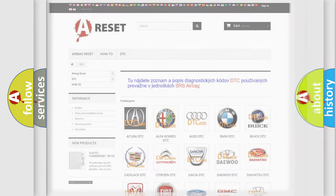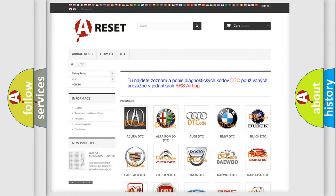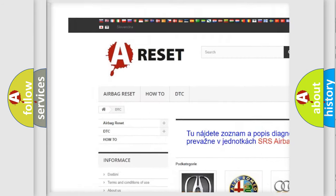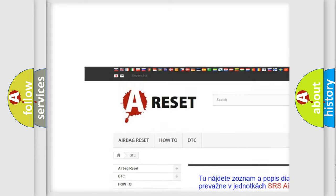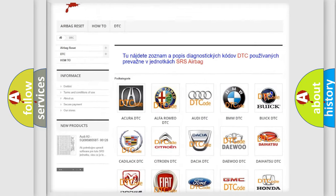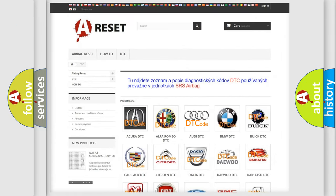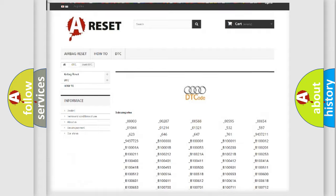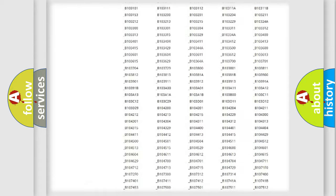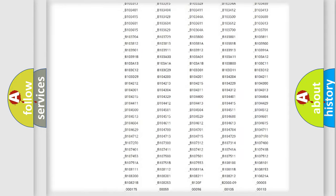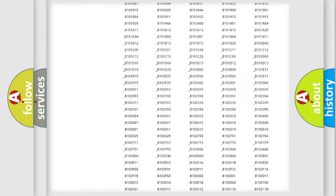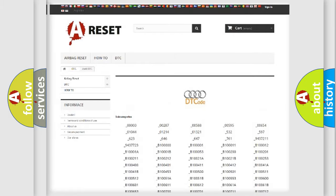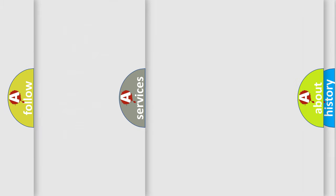Our website airbagreset.sk produces useful videos for you. You do not have to go through the OBD2 protocol anymore to know how to troubleshoot any car breakdown. You will find all the diagnostic codes that can be diagnosed in Audi vehicles, and many other useful things.